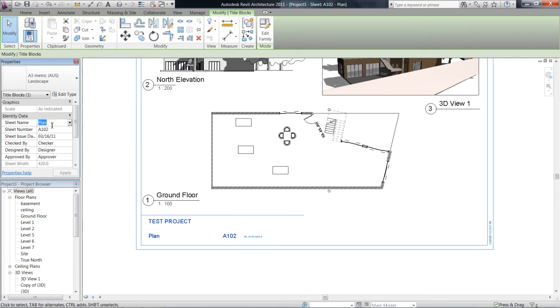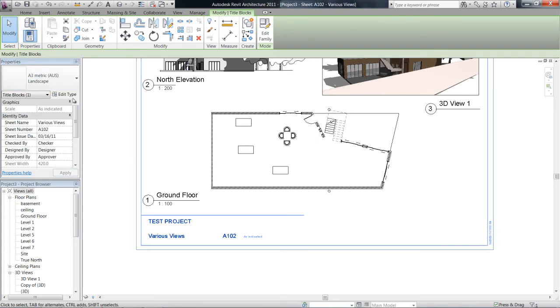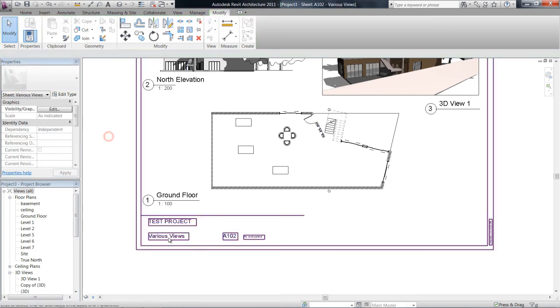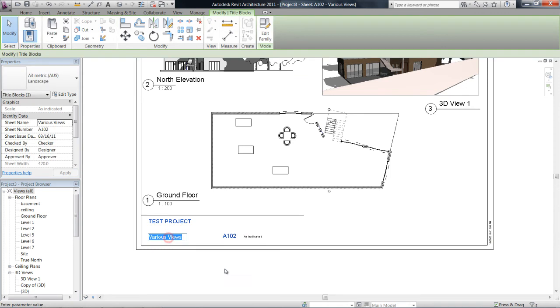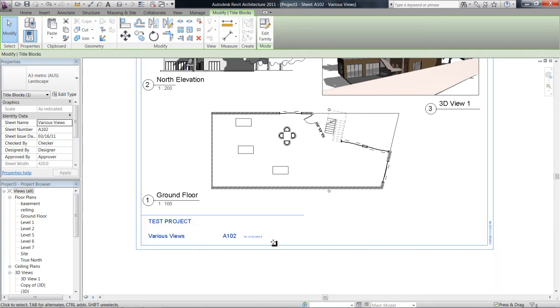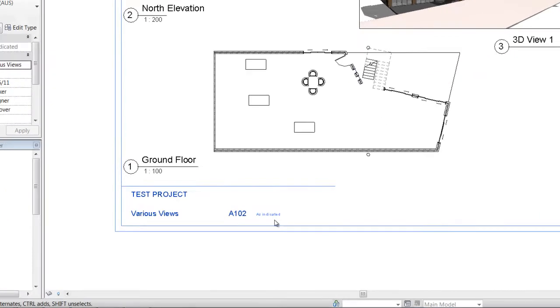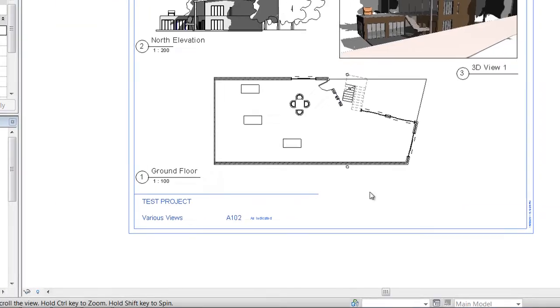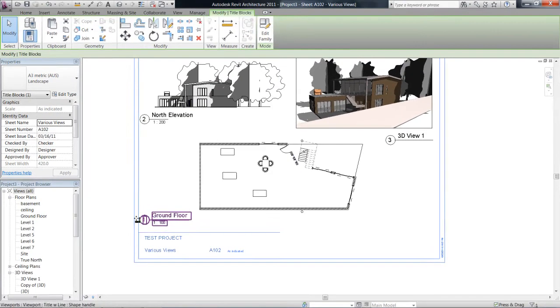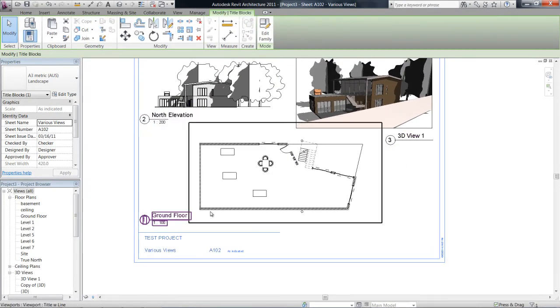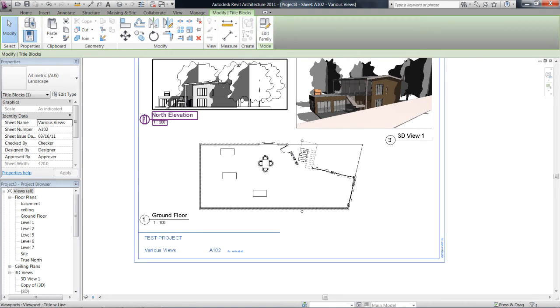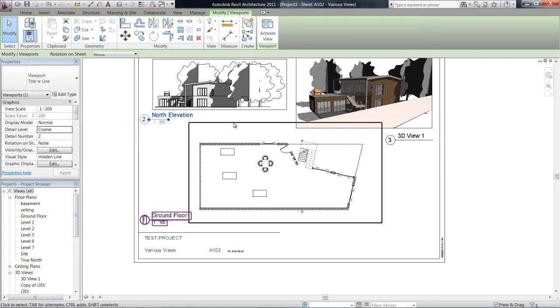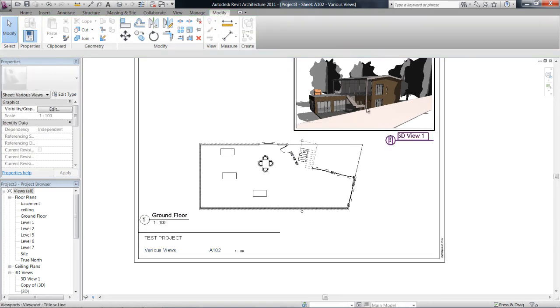We can call it various views. So there are multiple ways in Revit to change anything—there's your properties or you can do it actually over here. This is the name of the sheet number, and then scale—it says here as indicated.